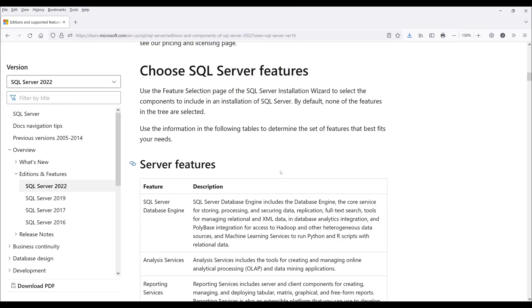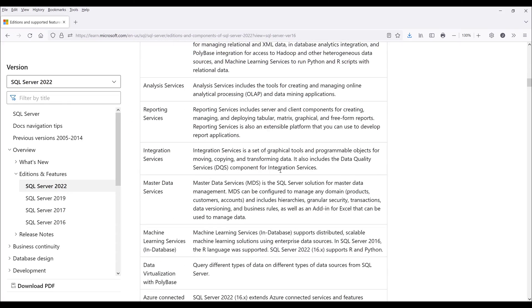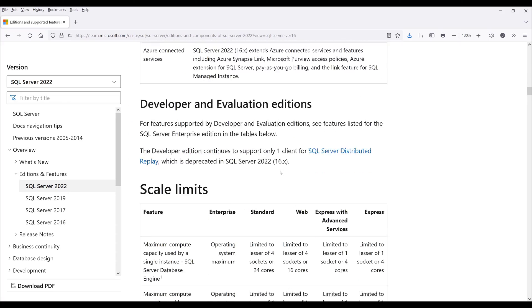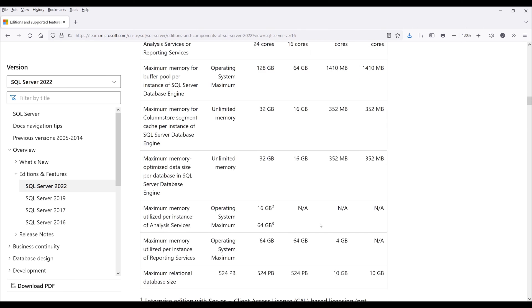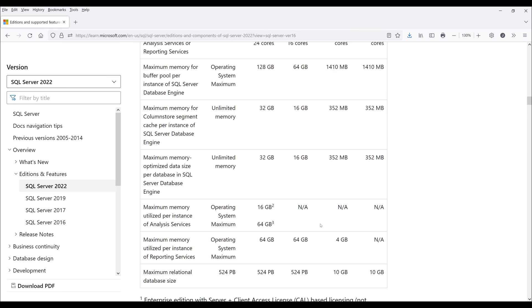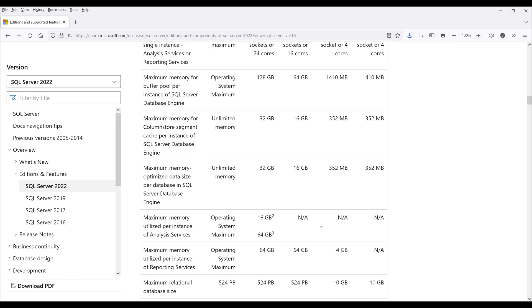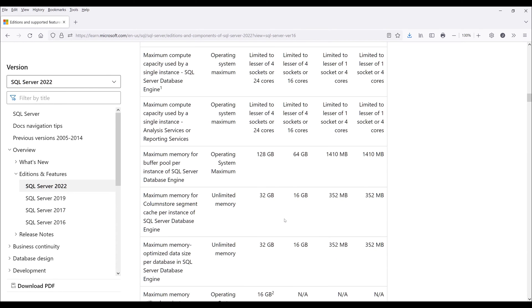Now going down to the storage section, one thing to keep in mind is when you are using the Express edition, you can only use up to 1,410 megabytes of memory.